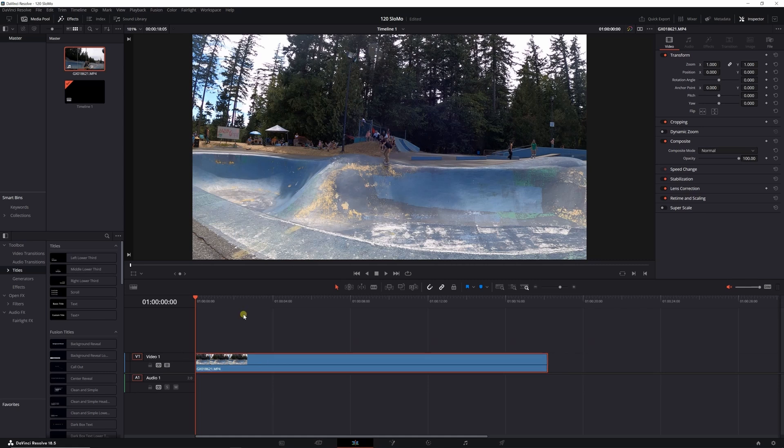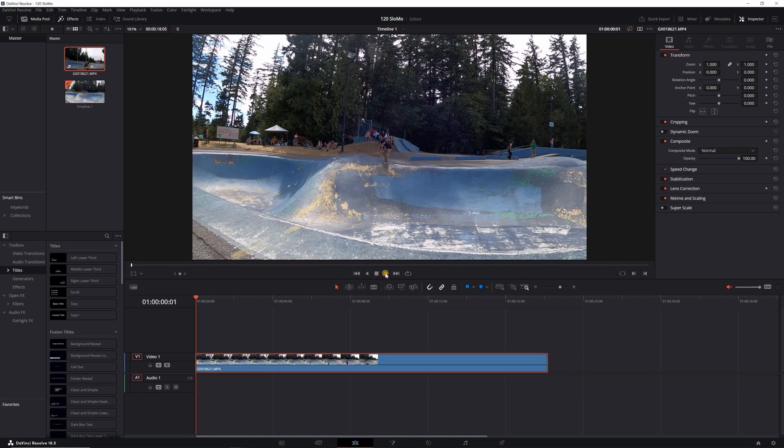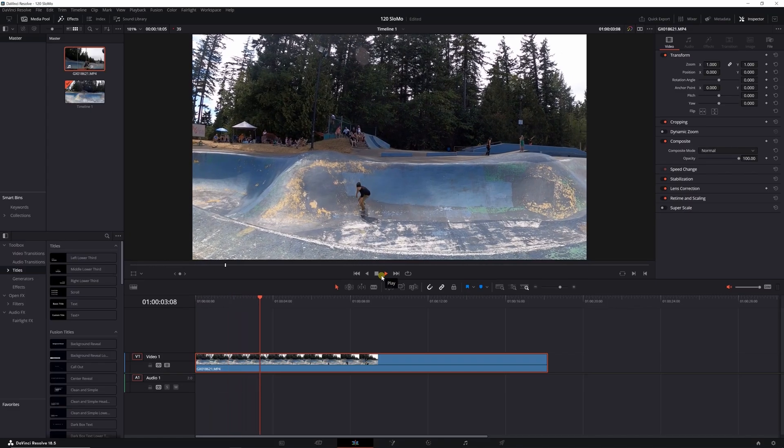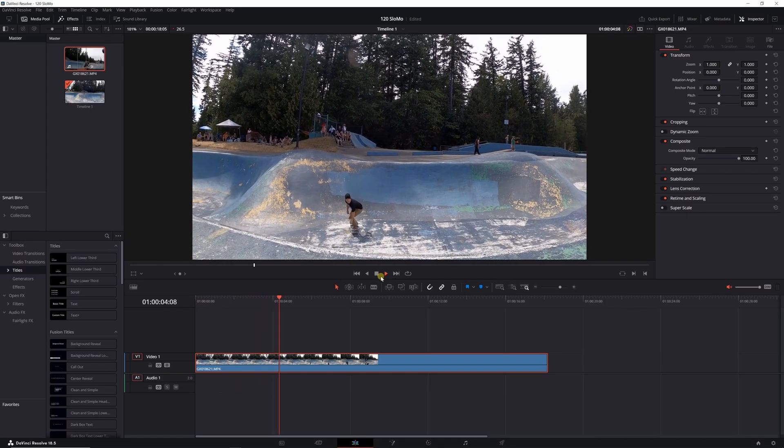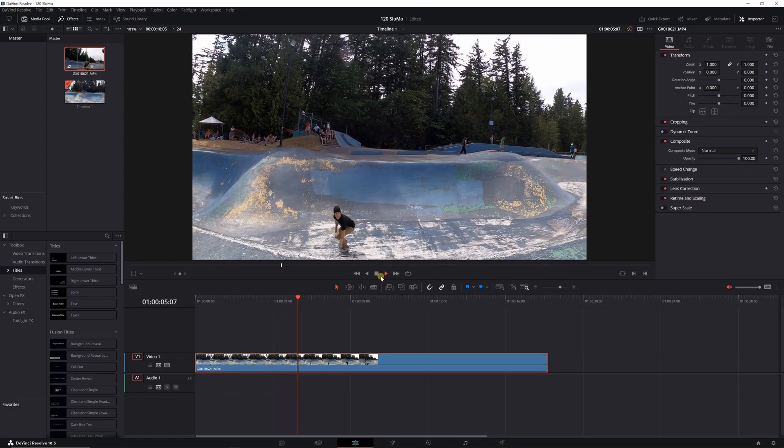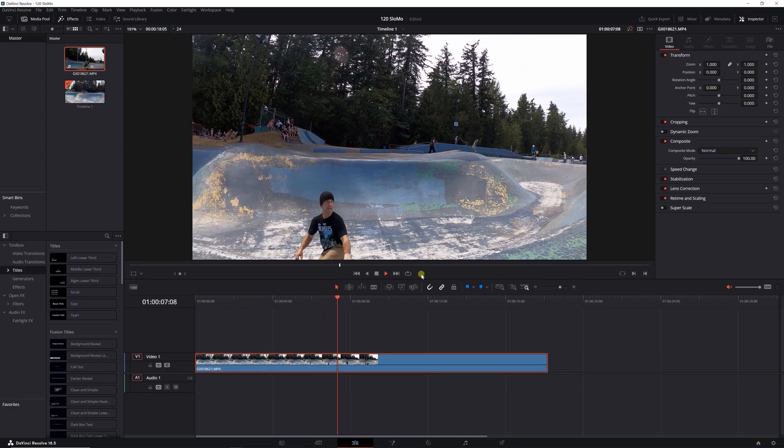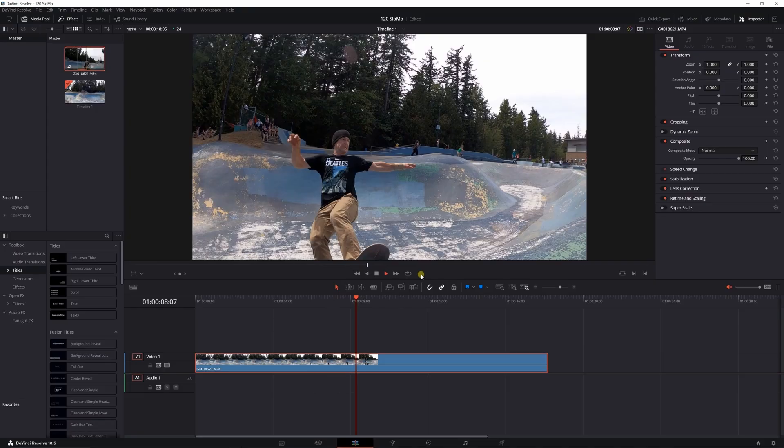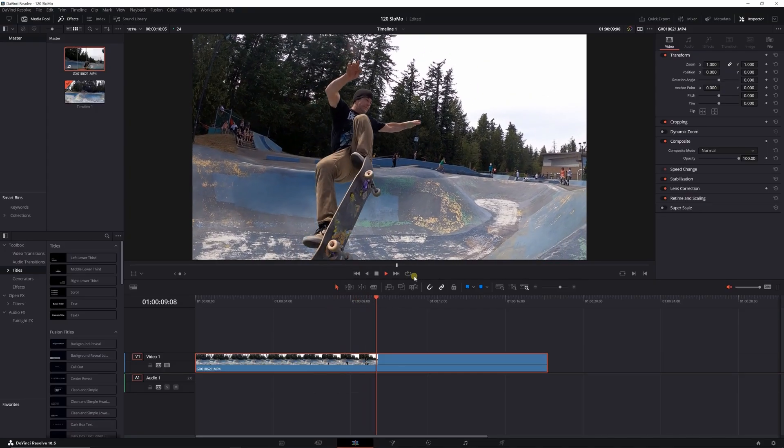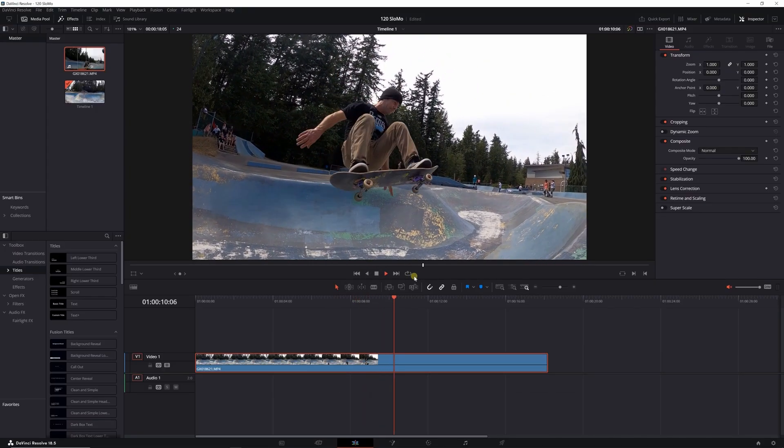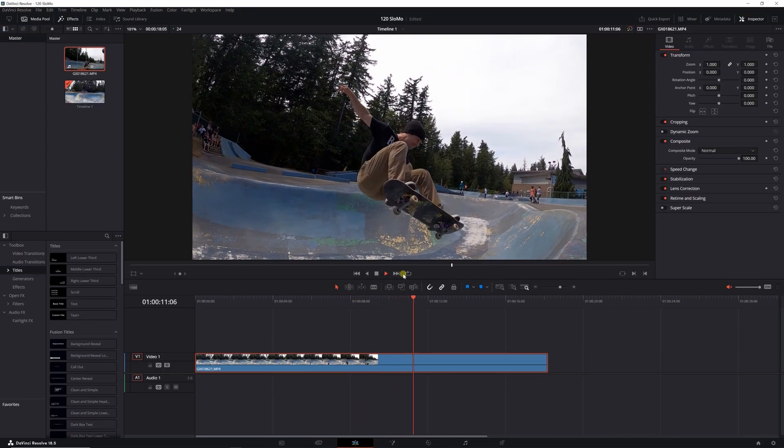It's going to play at 24 frames per second, so super slow-mo. That's how you change 120 frames or 60 frames or anything down to 24 frames per second.